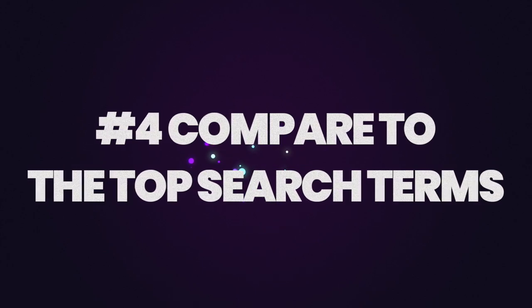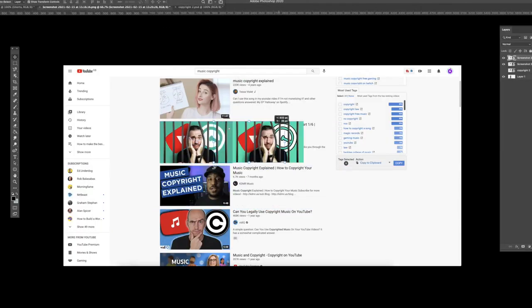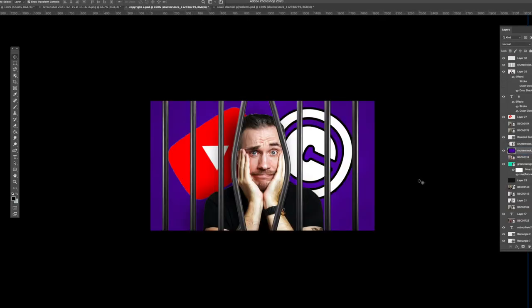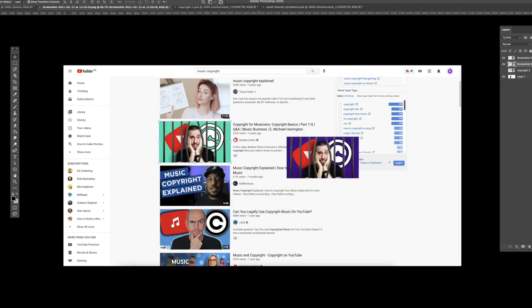Number four: design against the top search terms. This is by no means a method that is 100% accurate, but it's a good guide and it might give you more direction than just plucking a design out of thin air. YouTube will show different search results to different users depending on their location and viewing history. So what I try to do is to design my thumbnail to stick out amongst the top videos for that search term. But in order to do that you need to check them incognito. So if the top three results are all green, I don't use my green background — I go for the purple option because it draws the eye.